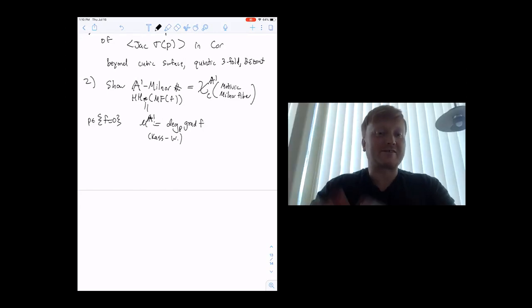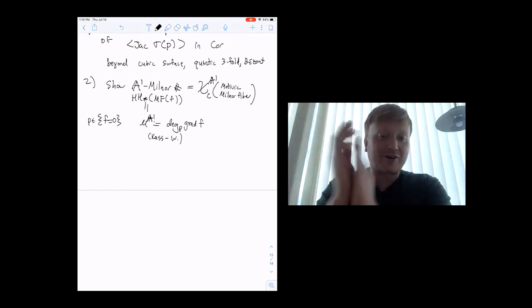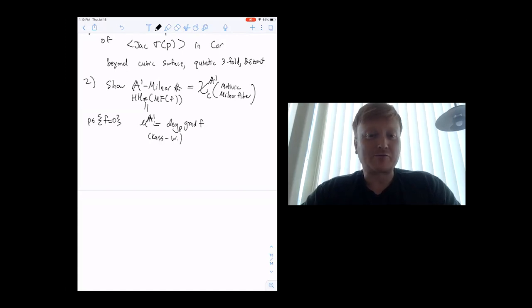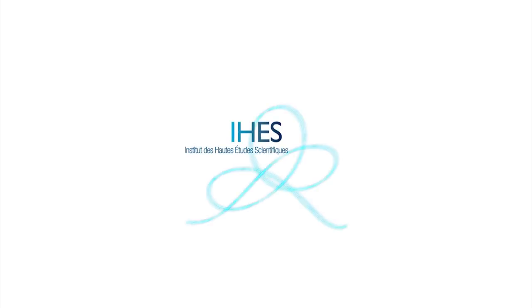Jesse Leo Cass and I did work on A1 Milnor numbers. Thanks again, Kirsten, for a wonderful talk. See you all again tomorrow — we start 1 PM Paris time.